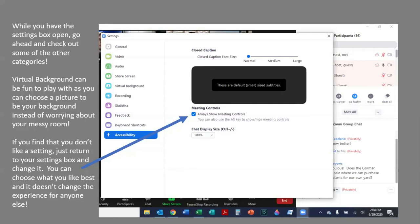If you find that you don't like a setting, you can always return to your settings box and change it. You can choose what you like best and it doesn't affect or change the experience for anyone else.